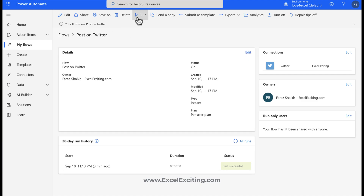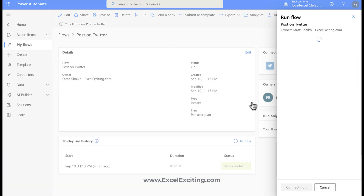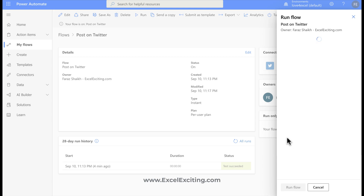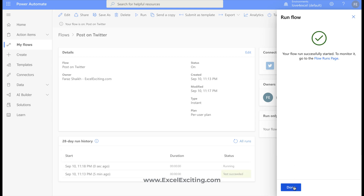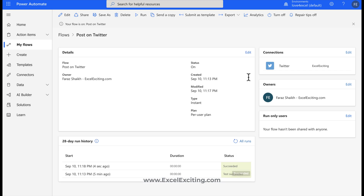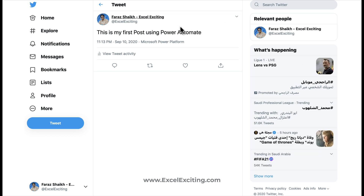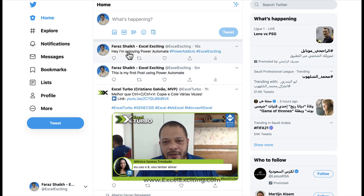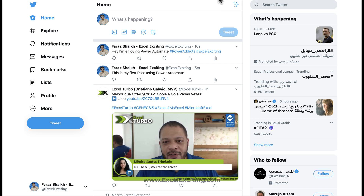Since this is a manual flow, I need to push it manually — I'll hit Run. The flow ran and succeeded. If there are errors, it would show the flow as failed. Let's go back to Twitter — 'Hey, I'm enjoying Power Automate — hashtag Power Addict — and it's still exciting.' That is cool!